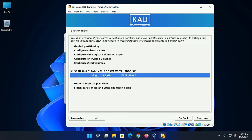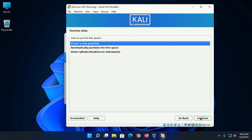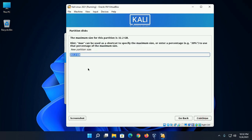Select the free space and then click on continue. Now create a new partition for swap area.